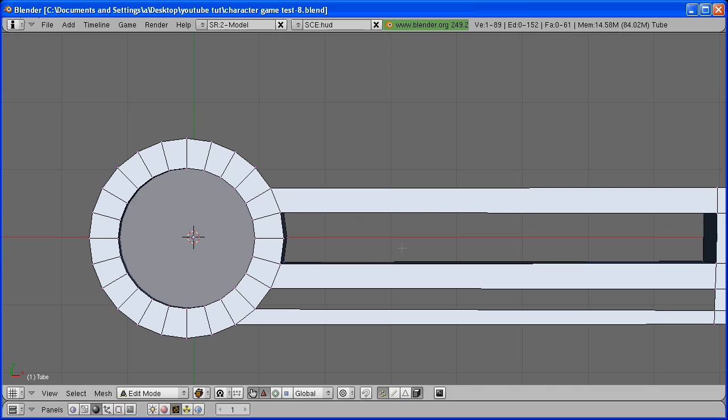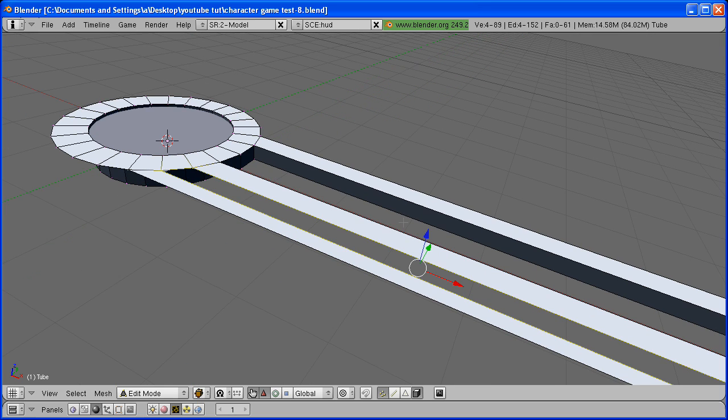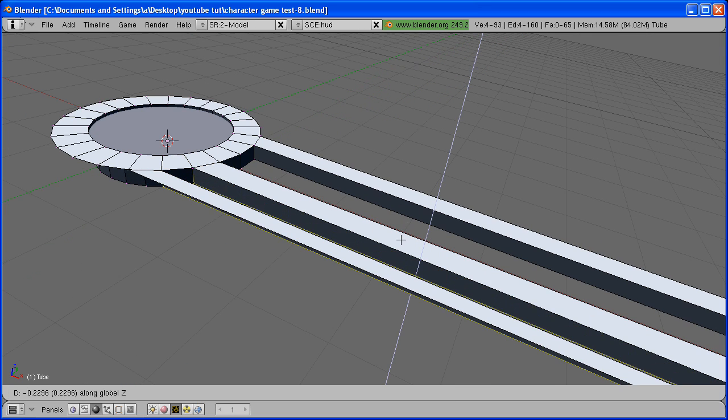Do the same thing. Hold the Alt key, right-click, select the whole ring, and extrude it down.